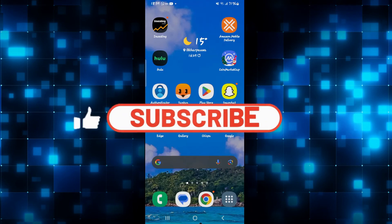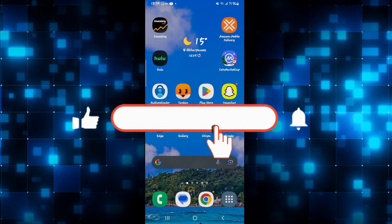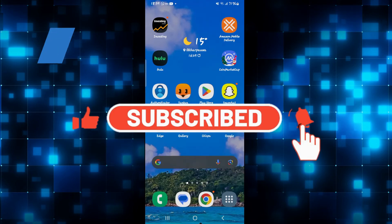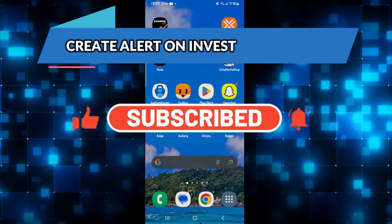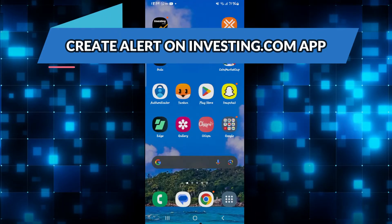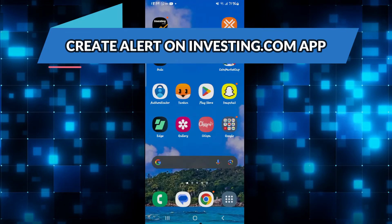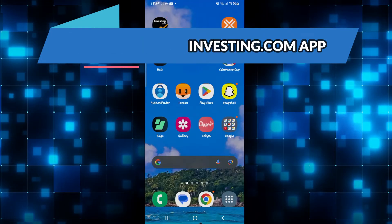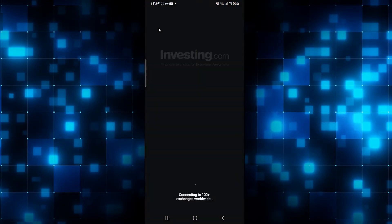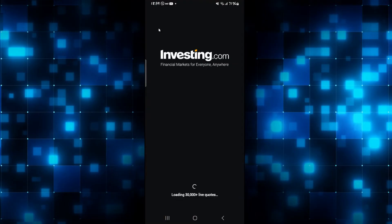Hello everyone and welcome back to another video from Web Tech Tutorial. In this video, I'm going to show you how to create an alert on the investing.com application. So let's get started right away. First of all, open up the investing.com application on your device and then sign in to your account if you haven't done so already using your credentials.